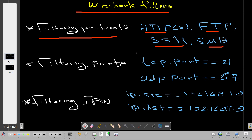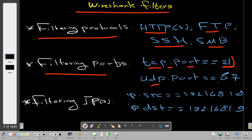If you want to filter for ports, you need to know the port number and whether it belongs to TCP or UDP. For example, to filter for port 21, which is FTP, you would type 'tcp.port == 21'. For a UDP port, type 'UDP' instead of 'TCP' followed by the port number. Simple and easy.